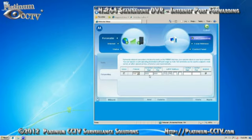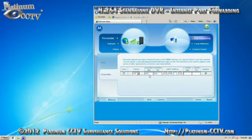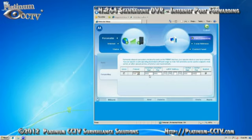For our example it was 192.168.1.100. For the LAN port start you will also enter 9000 and the LAN port end will be 9000 as well.